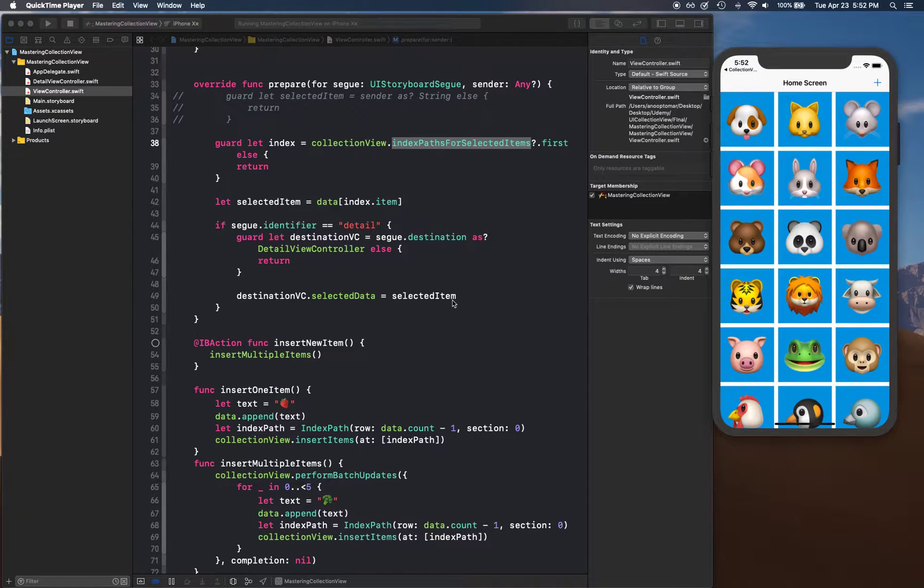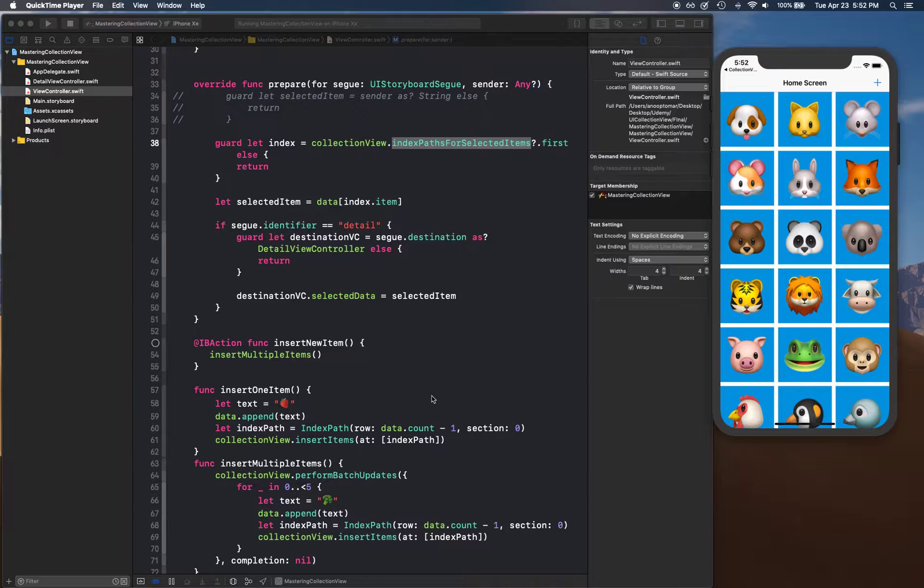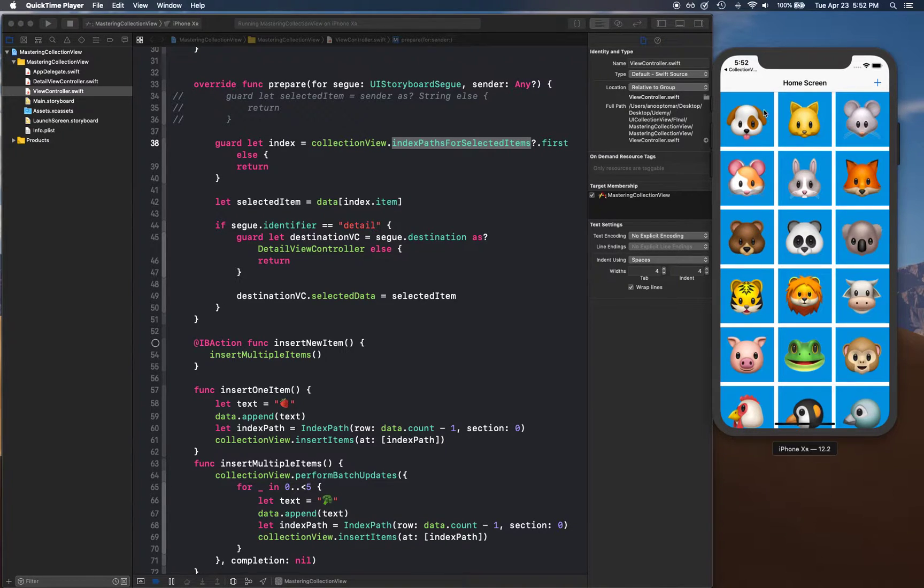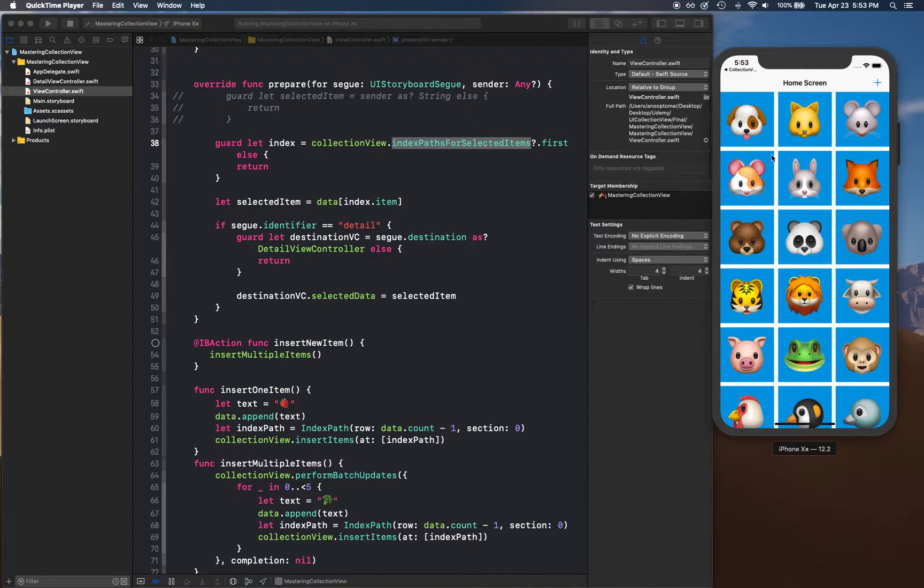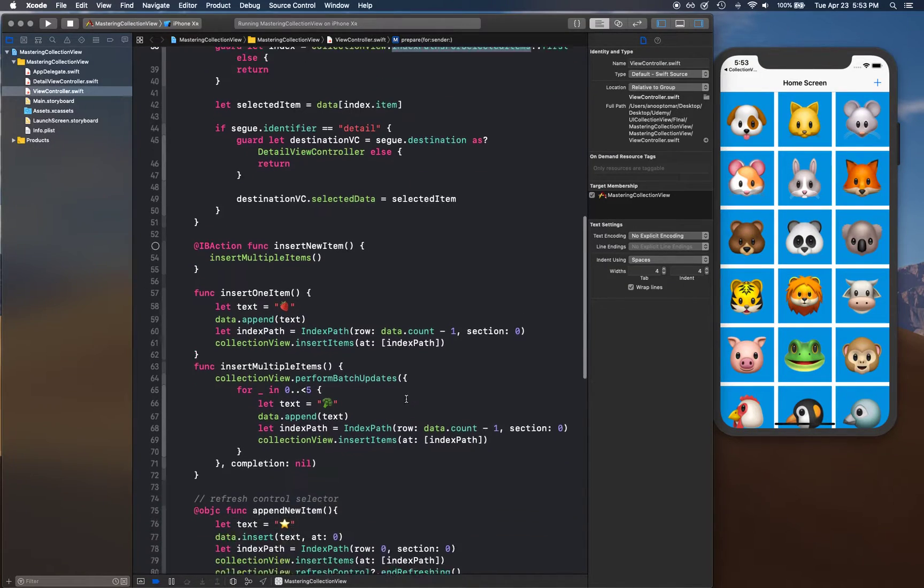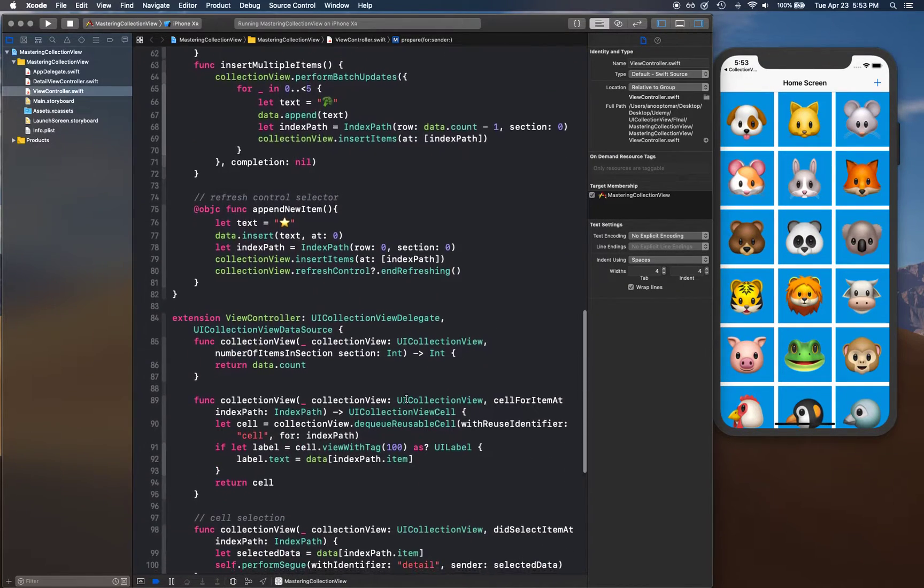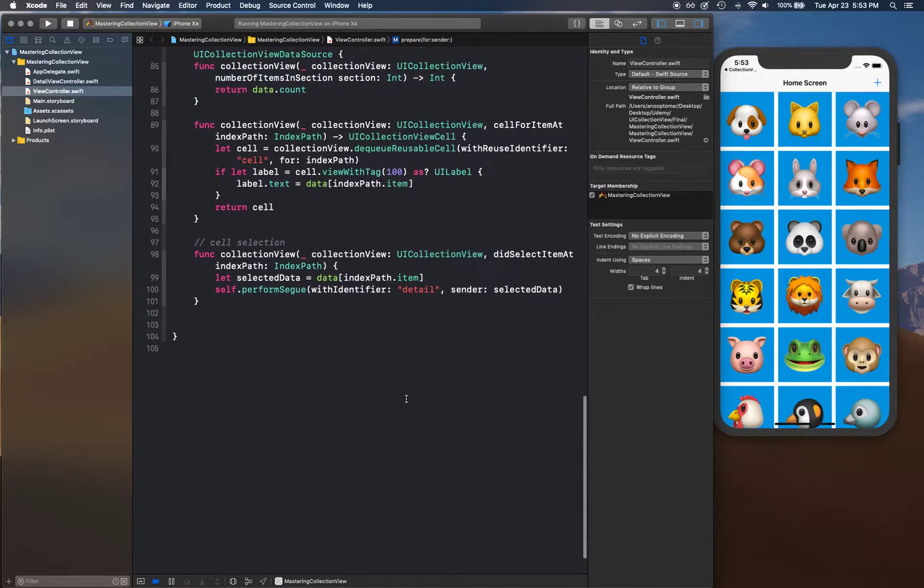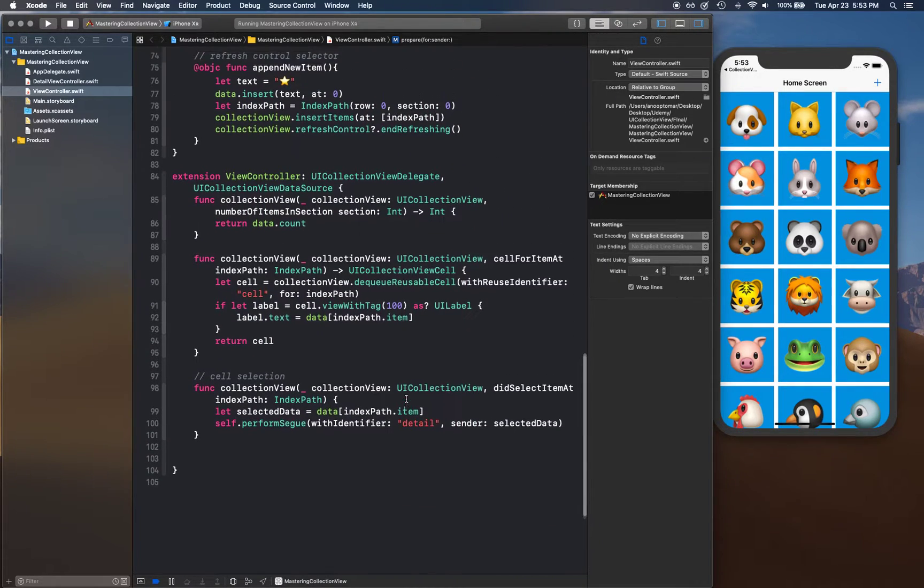Hello and welcome back. In this video we are going to be creating a custom class for our UI collection view cell. Right now, if you remember at the very beginning of what we did, basically for our collection cell to show up is this label that we have for the cell.